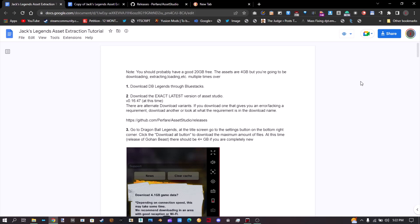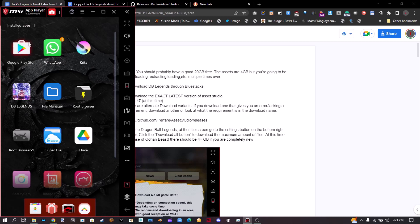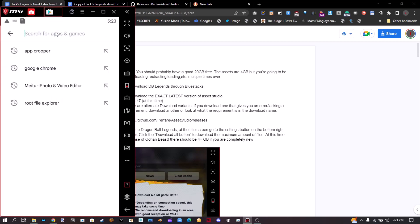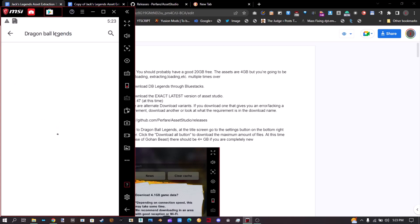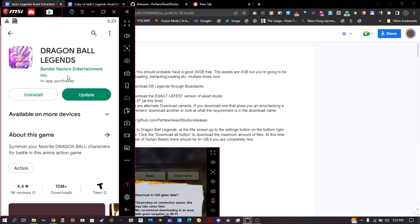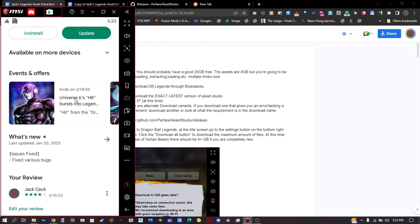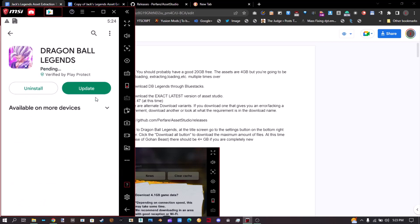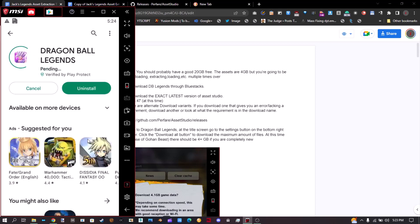When we go through this step by step, you're going to see why we need all of these things. First of all, let's download Dragon Ball Legends through BlueStacks. I have my BlueStacks right here, and as you can see, this is the Google Play Store. So open that up and type in Dragon Ball Legends. I already have it installed but it requires an update, and if you want to get new assets, you are going to have to update it. So let's download that.